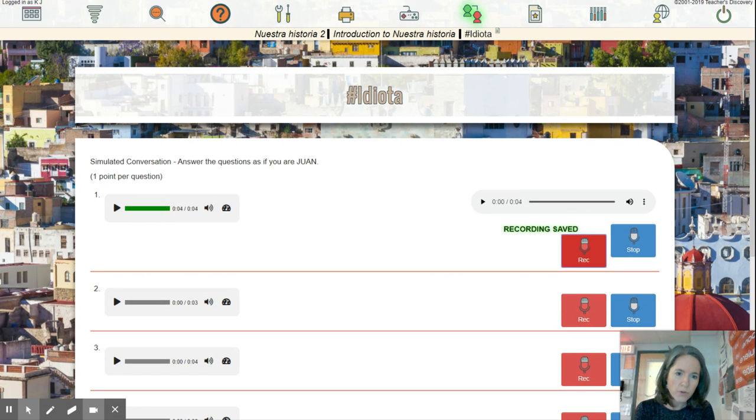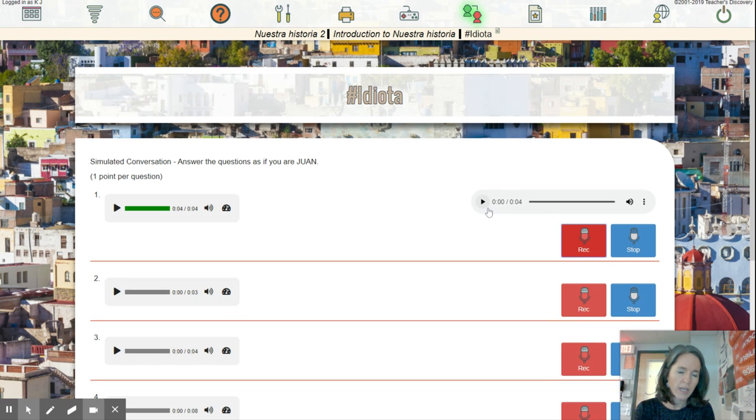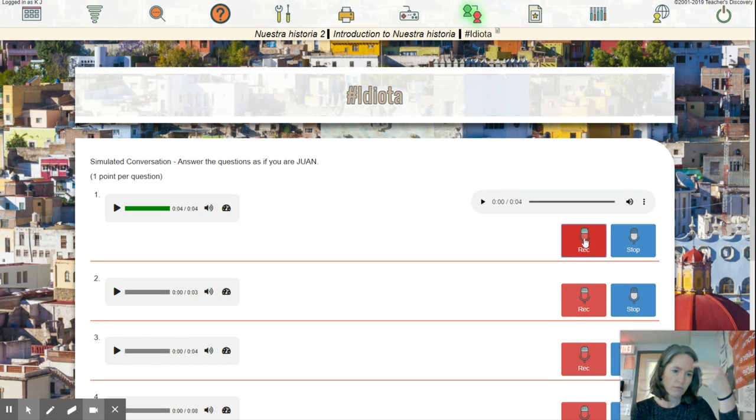And if you mess up, you can just rerecord. So if you don't like it or you want to do it over, you just hit record again and it records over that.